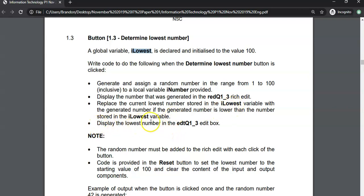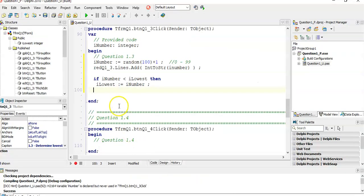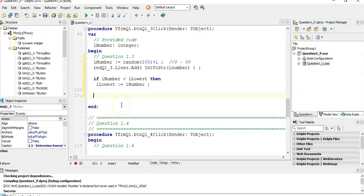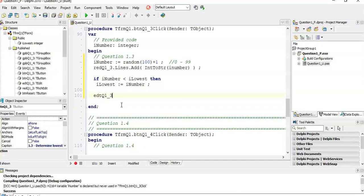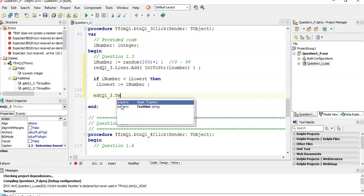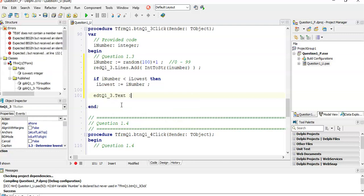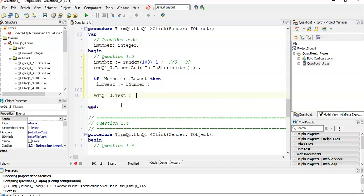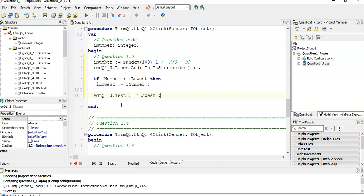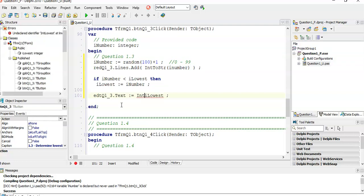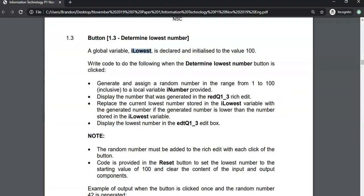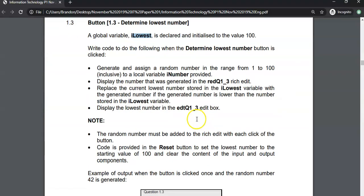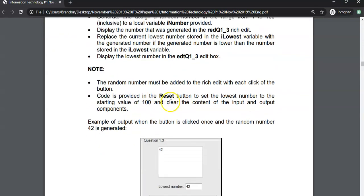And then display the lowest number in the edit box. So that edit box is edity Q13. The property is the text property. We must display whatever our lowest is. But that's an integer so it must be converted from an integer to a string so it can fit into the text field.